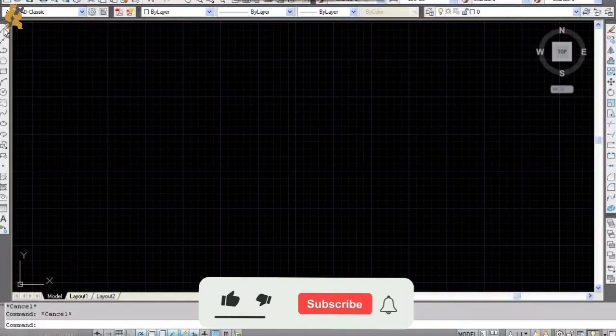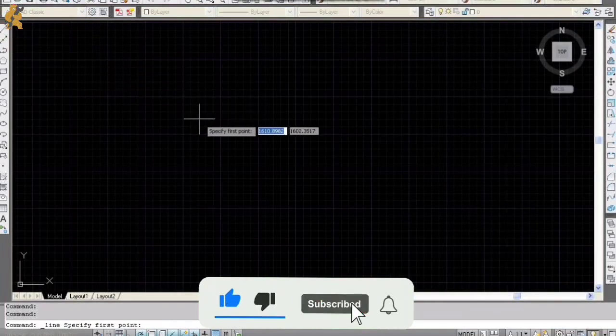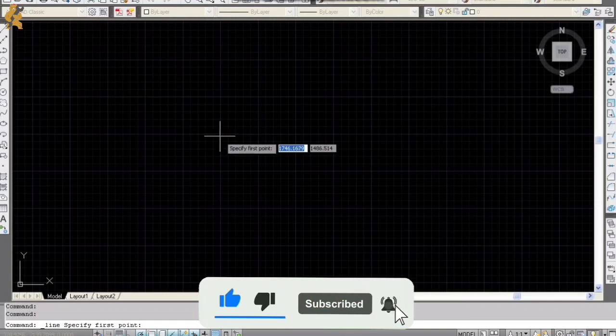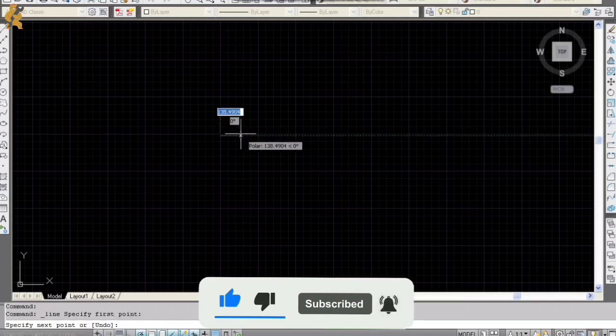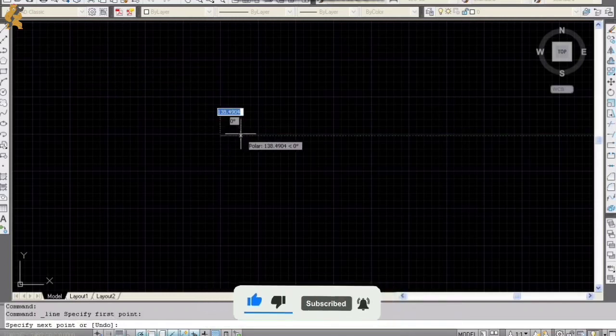Hello guys, there are several ways to draw squares in AutoCAD. Now I'm going to draw 300 square millimeters.